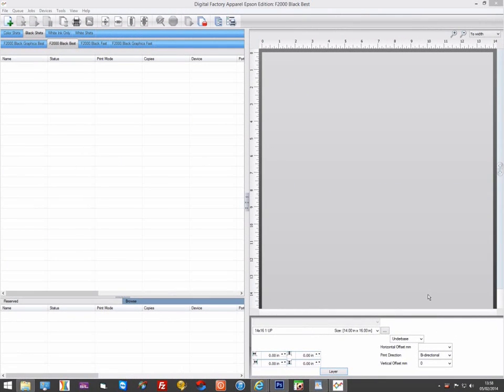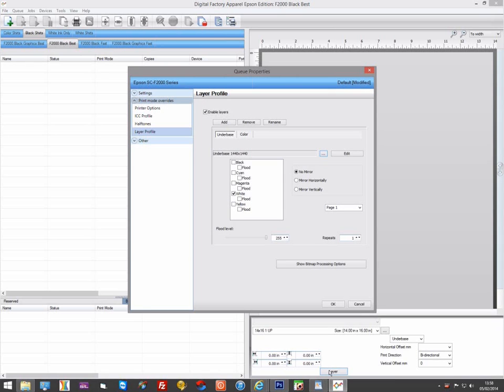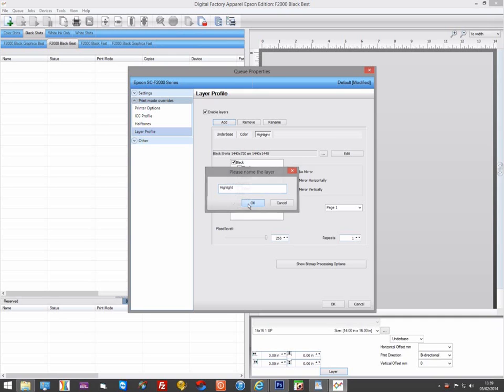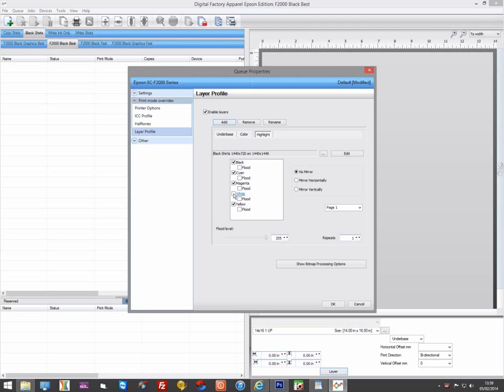If you want to print a highlight white, you would need to do this using an extra pass. To do this, go to Layers and add a new layer, which we will call Highlight. Make sure the white channel is enabled and the CMYK channels are disabled.